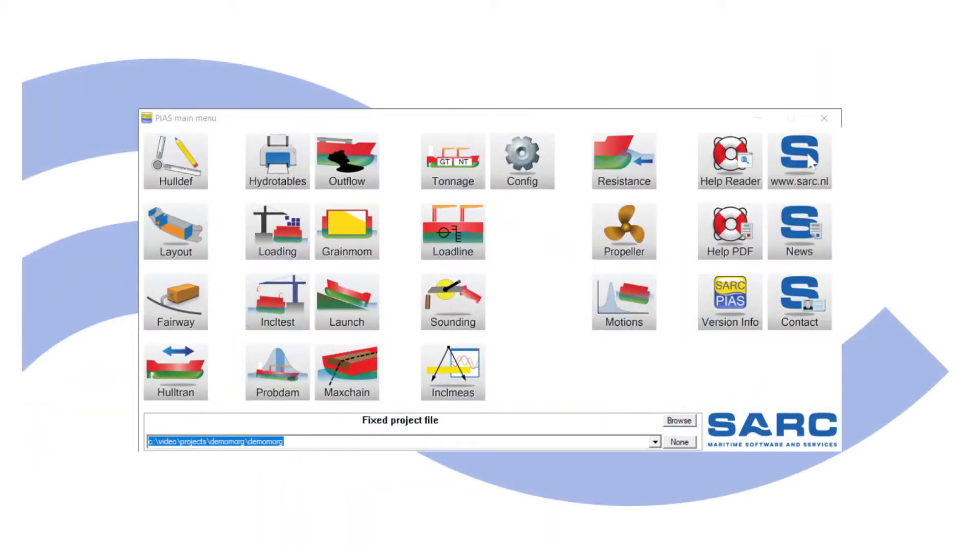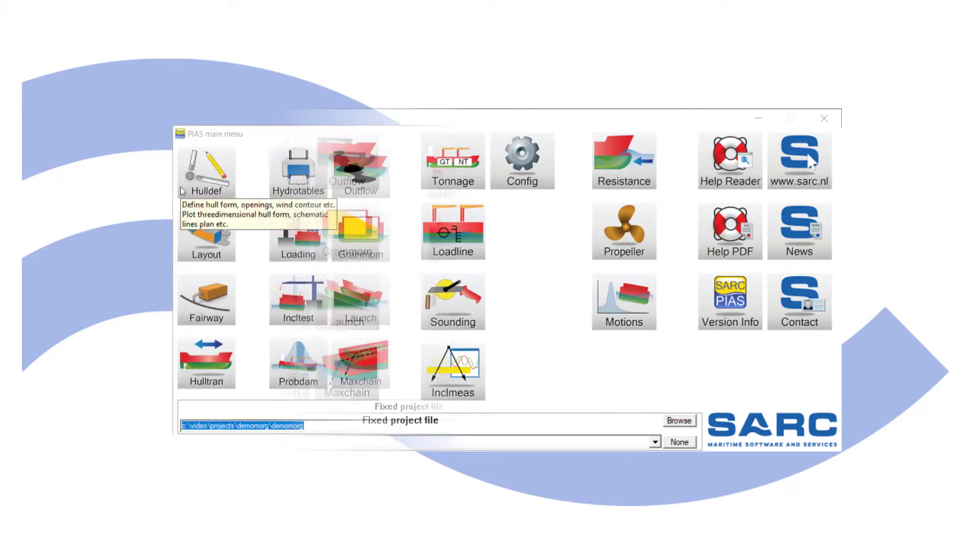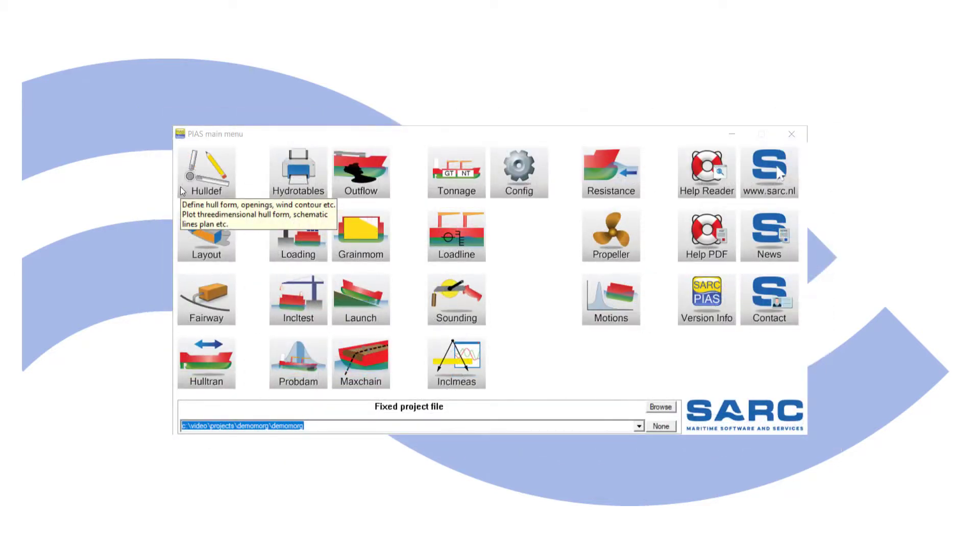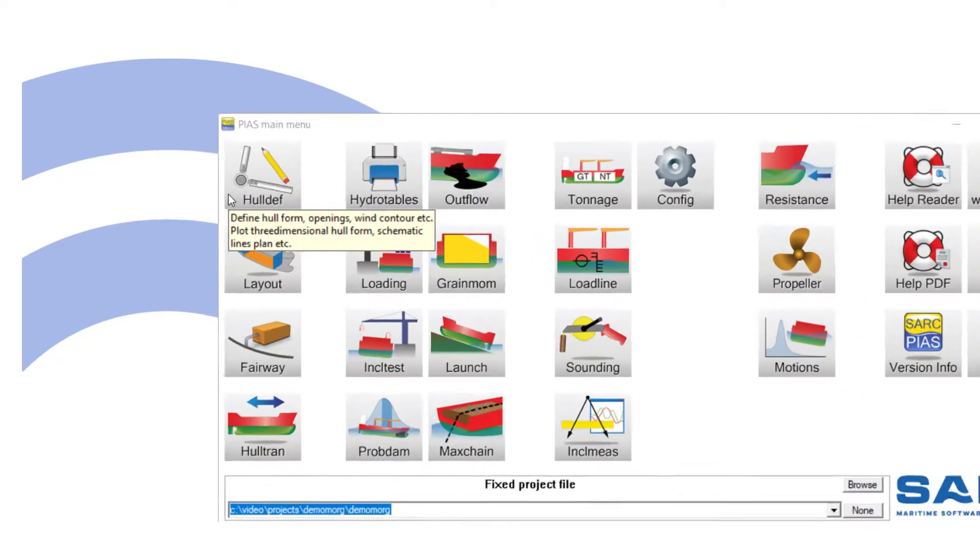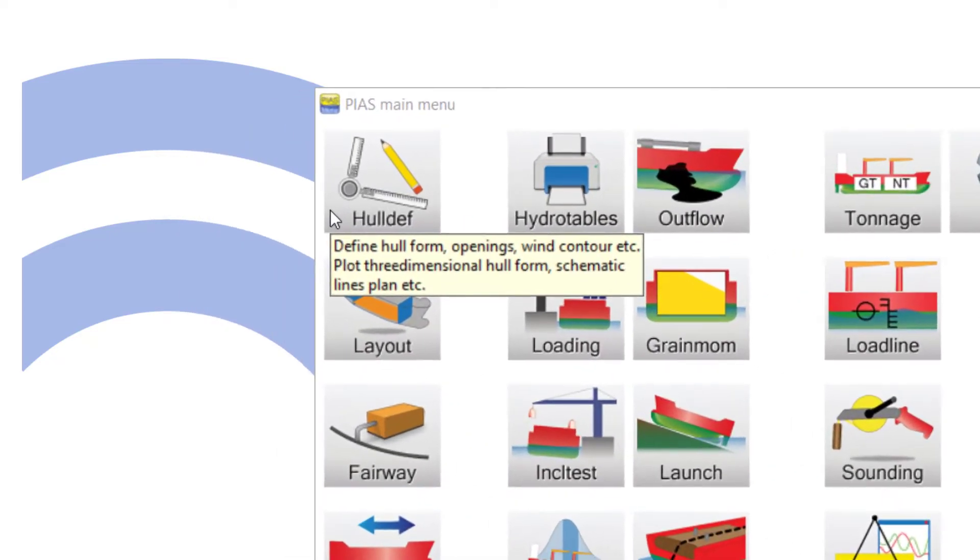PIAS menu shows icons for all PIAS modules. This video will give a brief introduction.